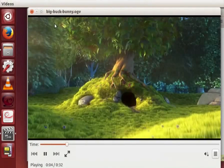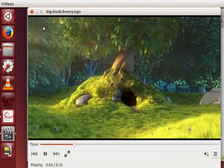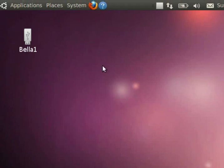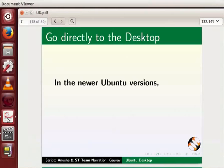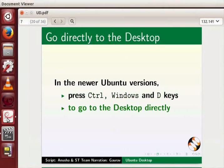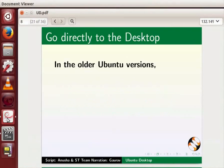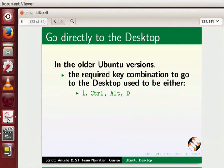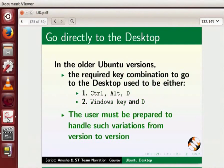Let's stop playing the movie. In the older versions of Ubuntu Linux, the pen drive will be visible on the desktop. In newer Ubuntu versions press Ctrl, Windows and D keys to go to the desktop directly. In older Ubuntu versions the required key combination to go to the desktop used to be either Ctrl, Alt, D or Windows key and D. The user must be prepared to handle such variation from version to version. Let us now press Ctrl, Windows and D keys to go to the desktop.